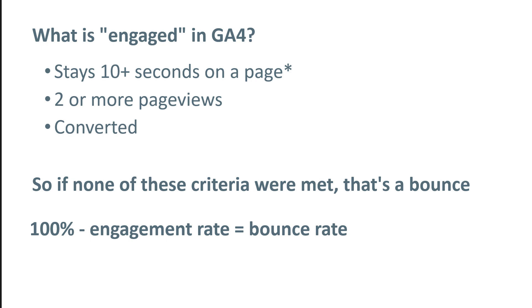Personally, I don't think that staying 10 or more seconds on a page should be considered as an engaged session. That is why I would recommend that you increase that number for up to 60 seconds, it might be 30 seconds, or it might be even more.